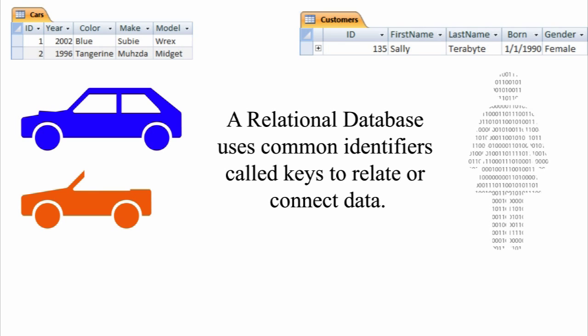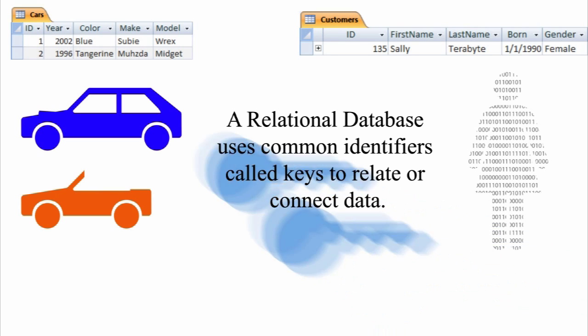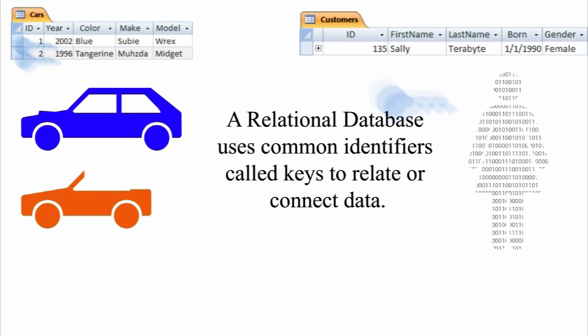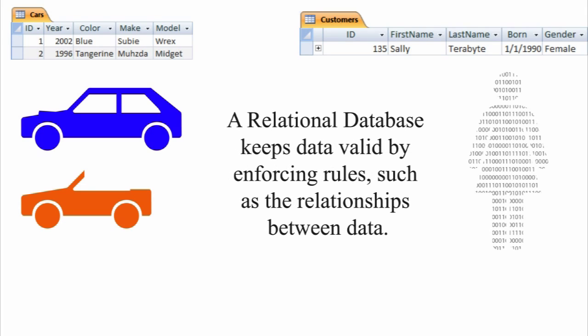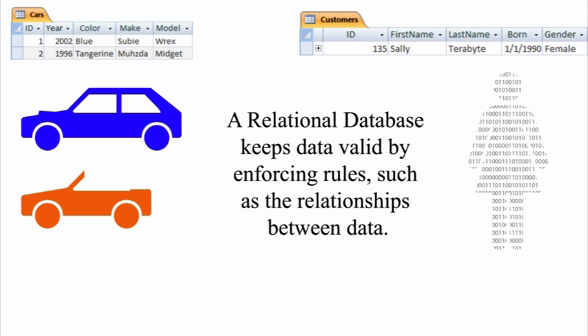A relational database connects pieces of data using common identifiers called keys. A database keeps data valid by enforcing rules. A relationship is one kind of rule that governs how data can be related to other data.